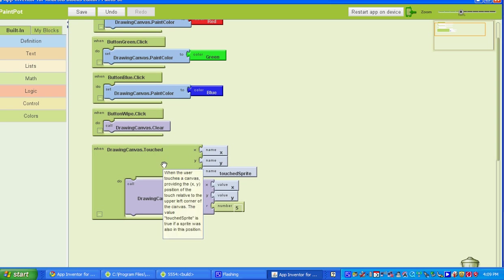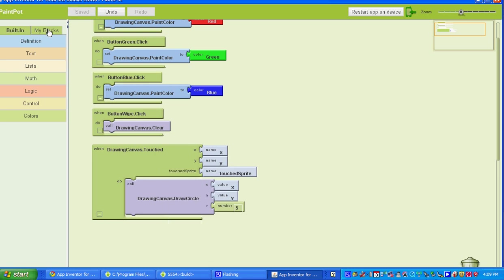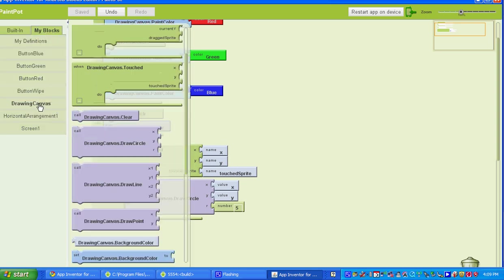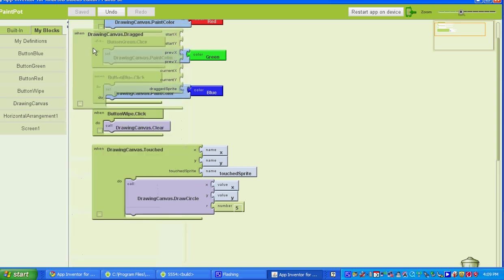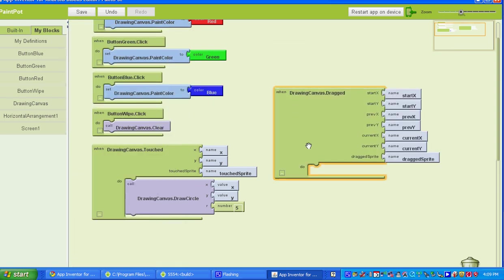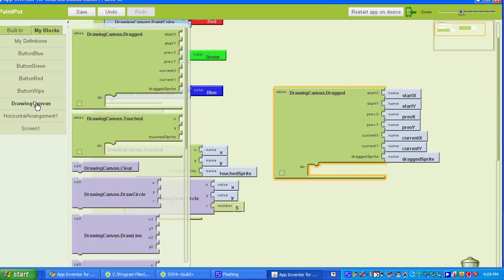The last thing we have to do is set up when the Drawing Canvas is dragged. We're going to go to My Blocks, go to Drawing Canvas, and select the very first one — when the Drawing Canvas is dragged. Under Do, what we're going to add is Drawing Canvas Draw Line, so you select Call Drawing Canvas Draw Line.